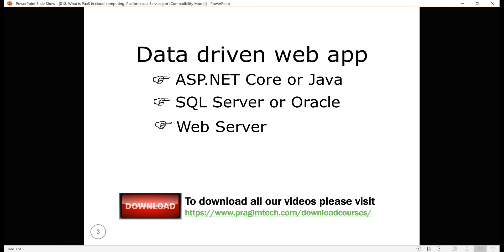With Platform as a Service, the cloud service provider provides all these softwares, installs and configures them. You have the development platform available with a few clicks in just a few minutes. You pay for the service on a pay-as-you-go basis and access it over a secure internet connection. When you no longer need the service, you shut things down and stop paying.